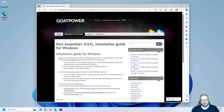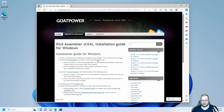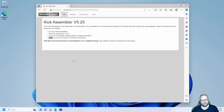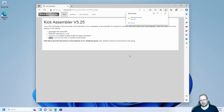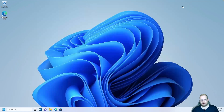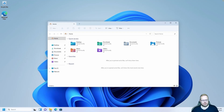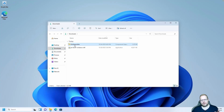The first step is to ensure that the Java Runtime Environment is installed — we already did that. The next step is to download and install Kick Assembler. Let's click Kick Assembler right here, click download, then close the browser and go to the downloads folder.